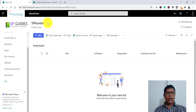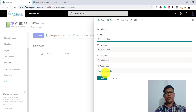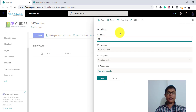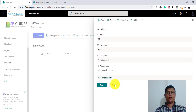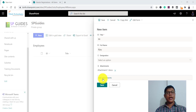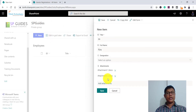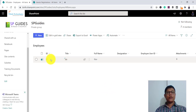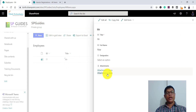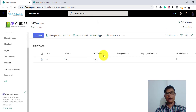Coming back to our modern list — when you click on an item attachment I'll show you. I'll add an item here and click on the attachment, add a first file, then add a second one. You can see two attachments are there. Click on save. Once saved, there are two attachments in this item.